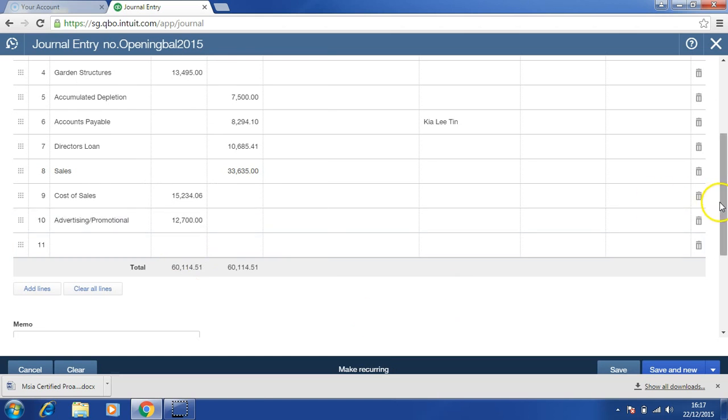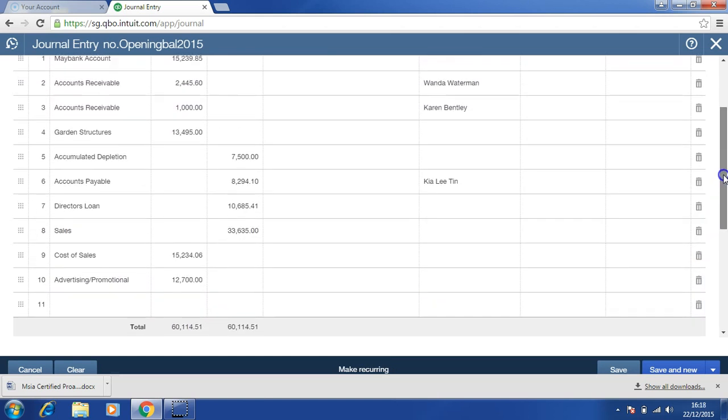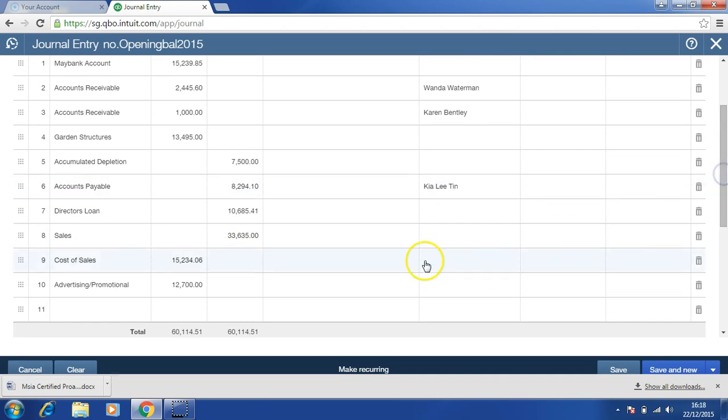Once you have completed, please check the accuracy of your information and whether it balances. Debit should be equal to credit.